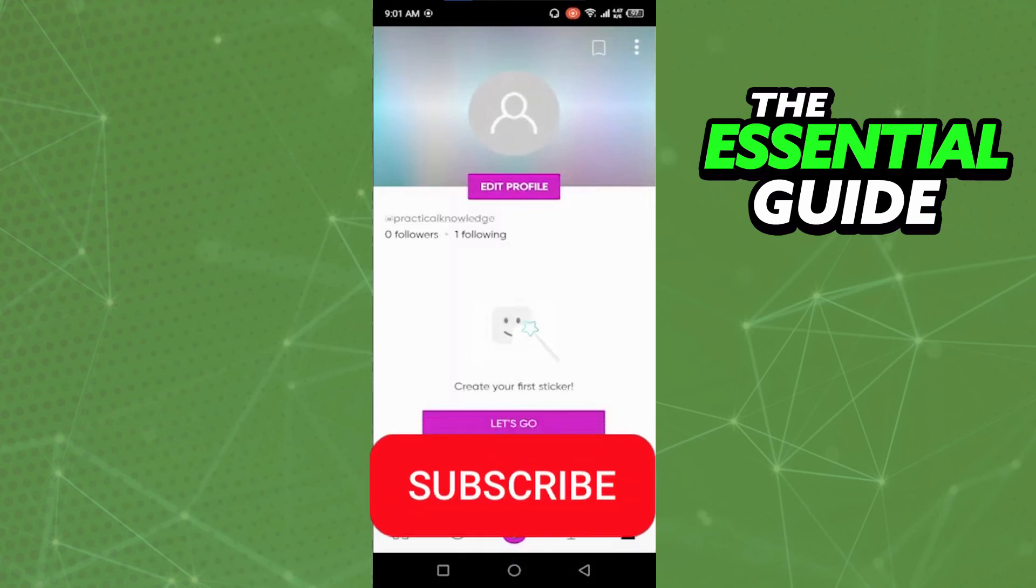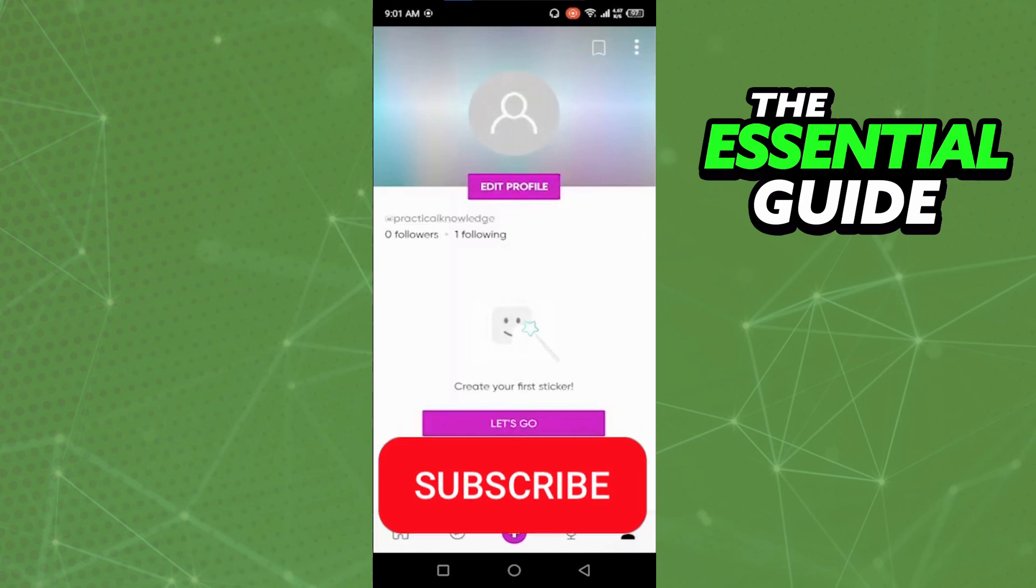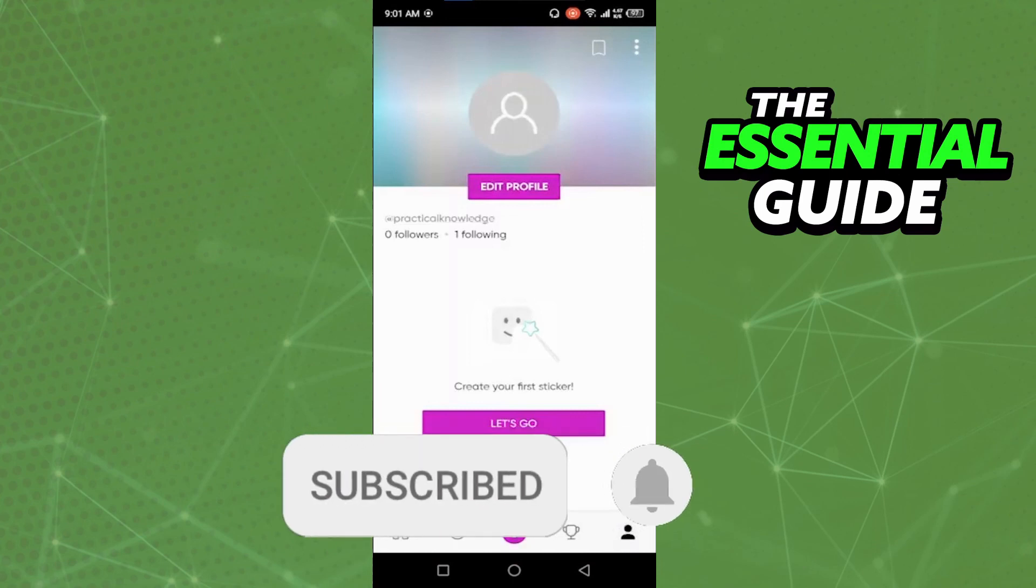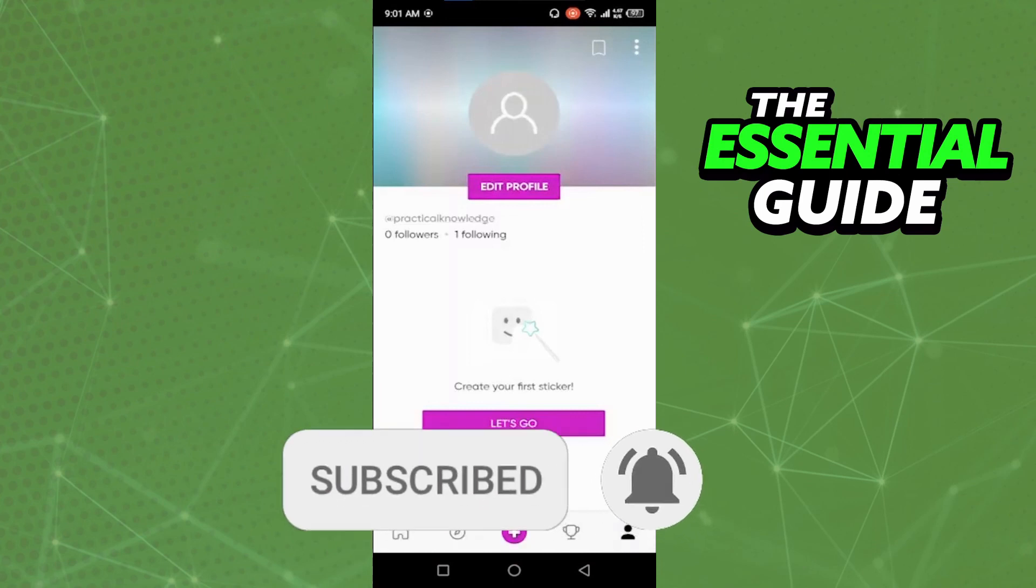I hope I could help with this video. If you liked it, don't forget to subscribe to the channel and hit the like button. See ya!